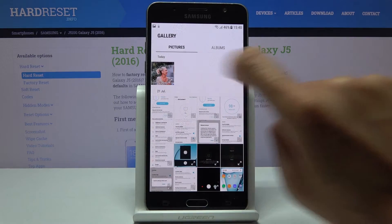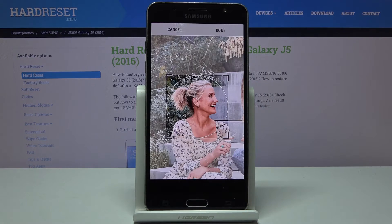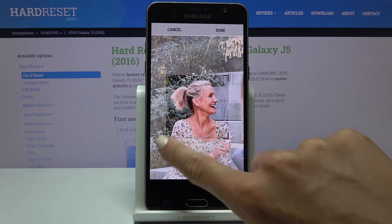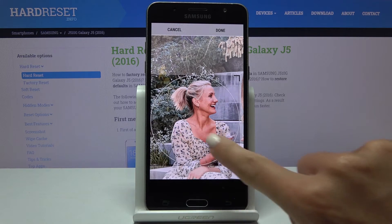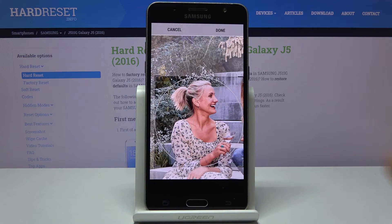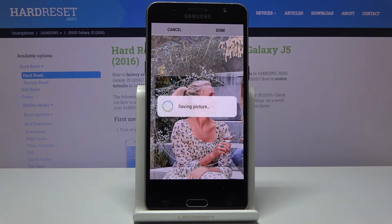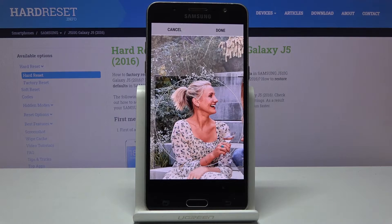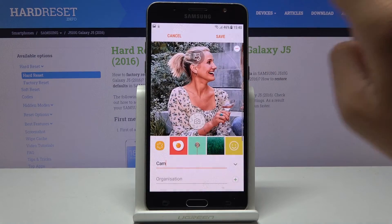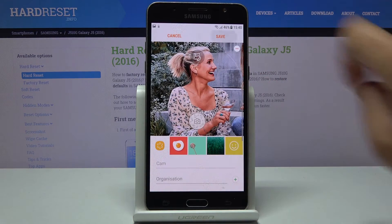Now select the picture and customize it as you want. Tap on done and click on save.